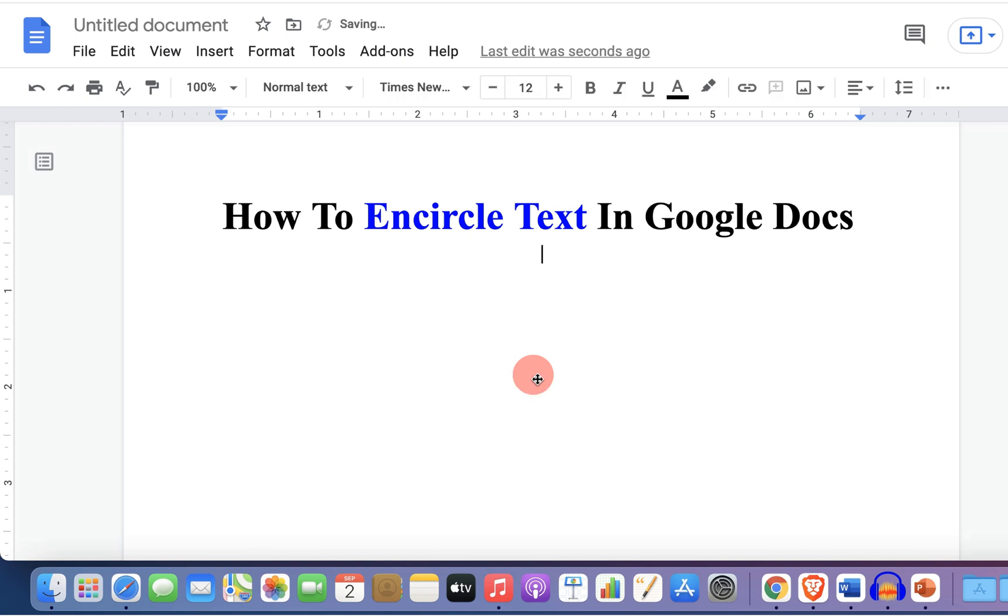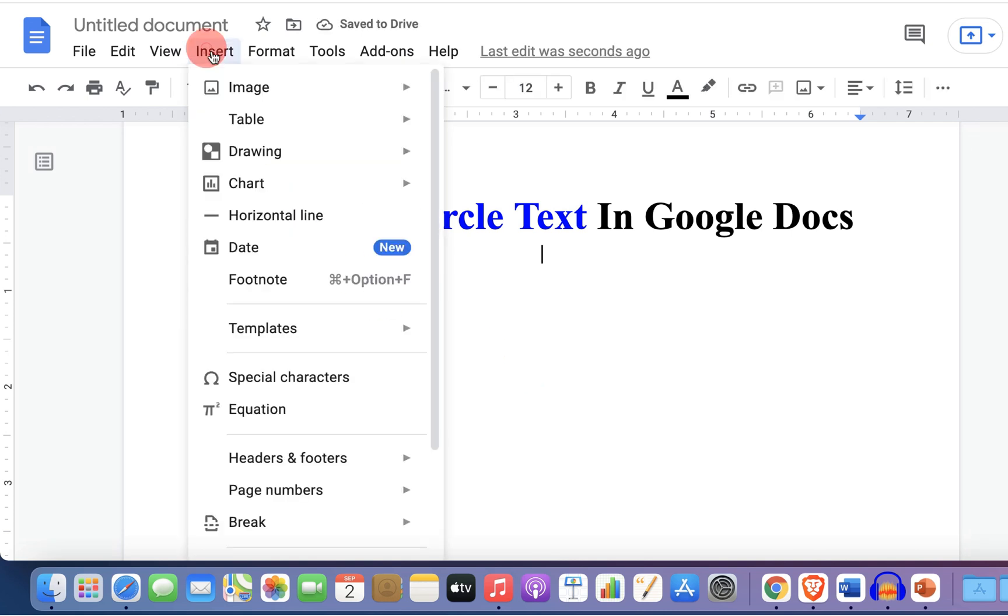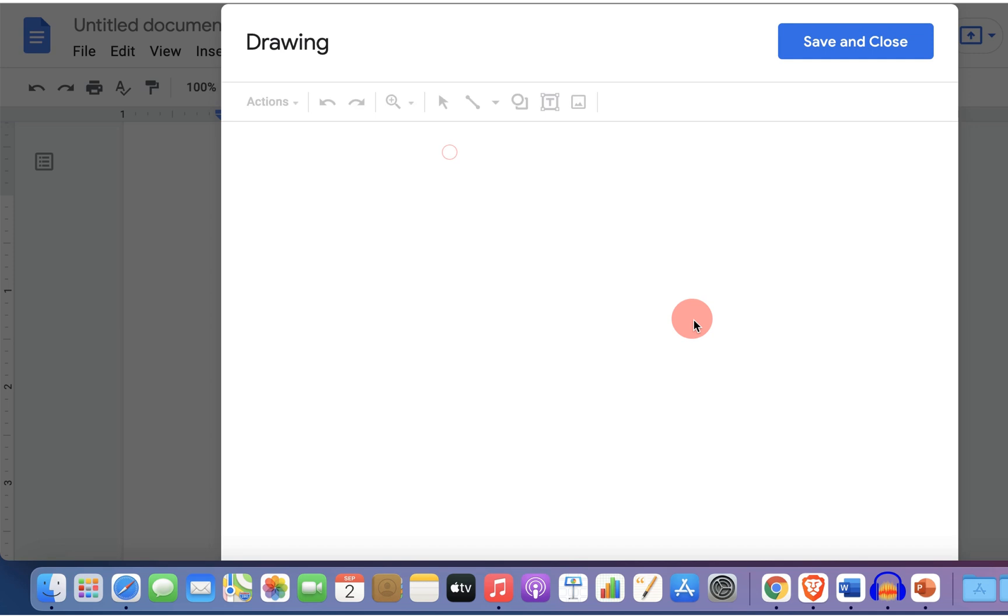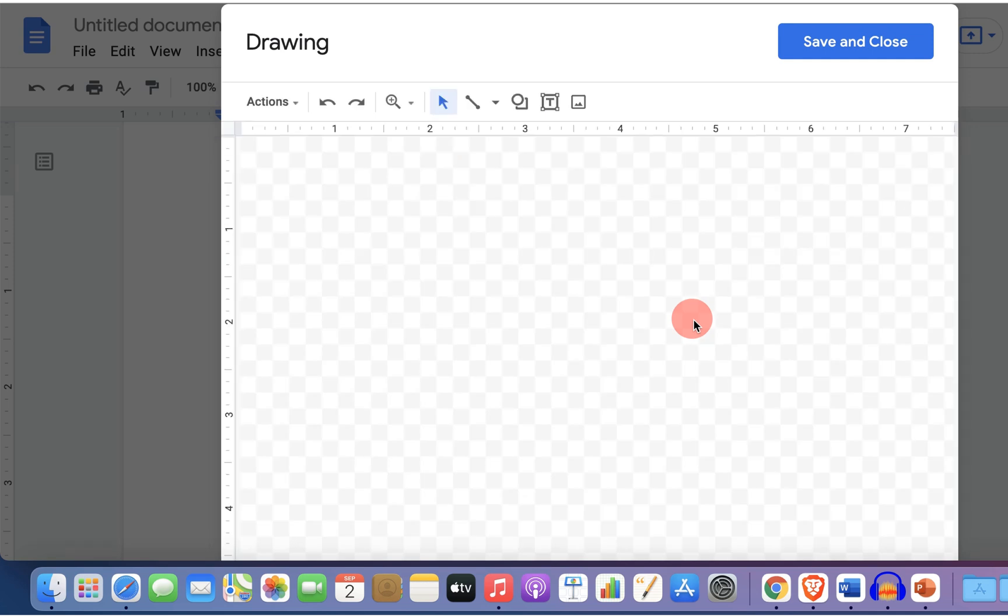To encircle text, first go to the insert option and you will see here drawing. Click on plus new to open this drawing dashboard and here we can now encircle the text.